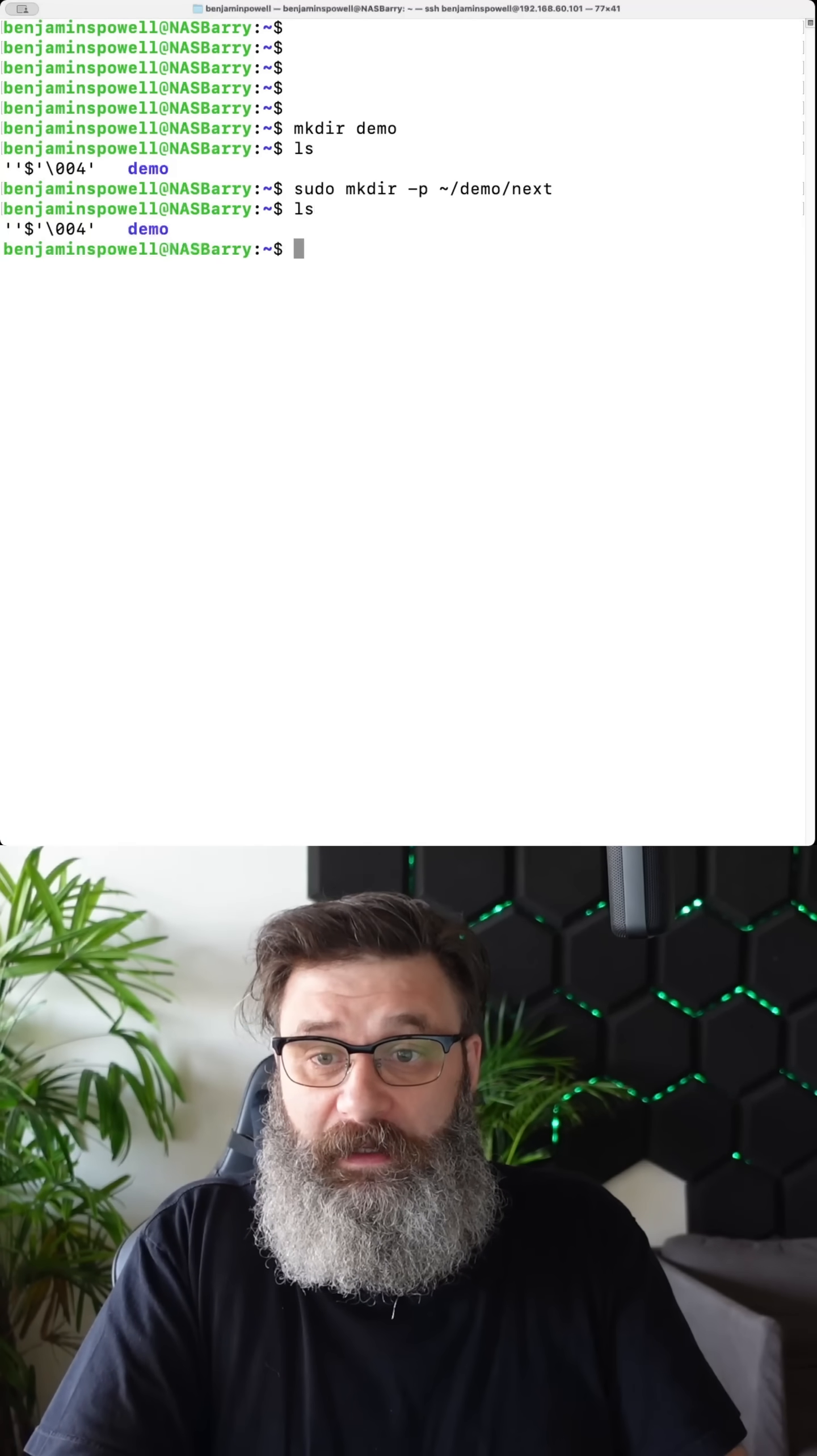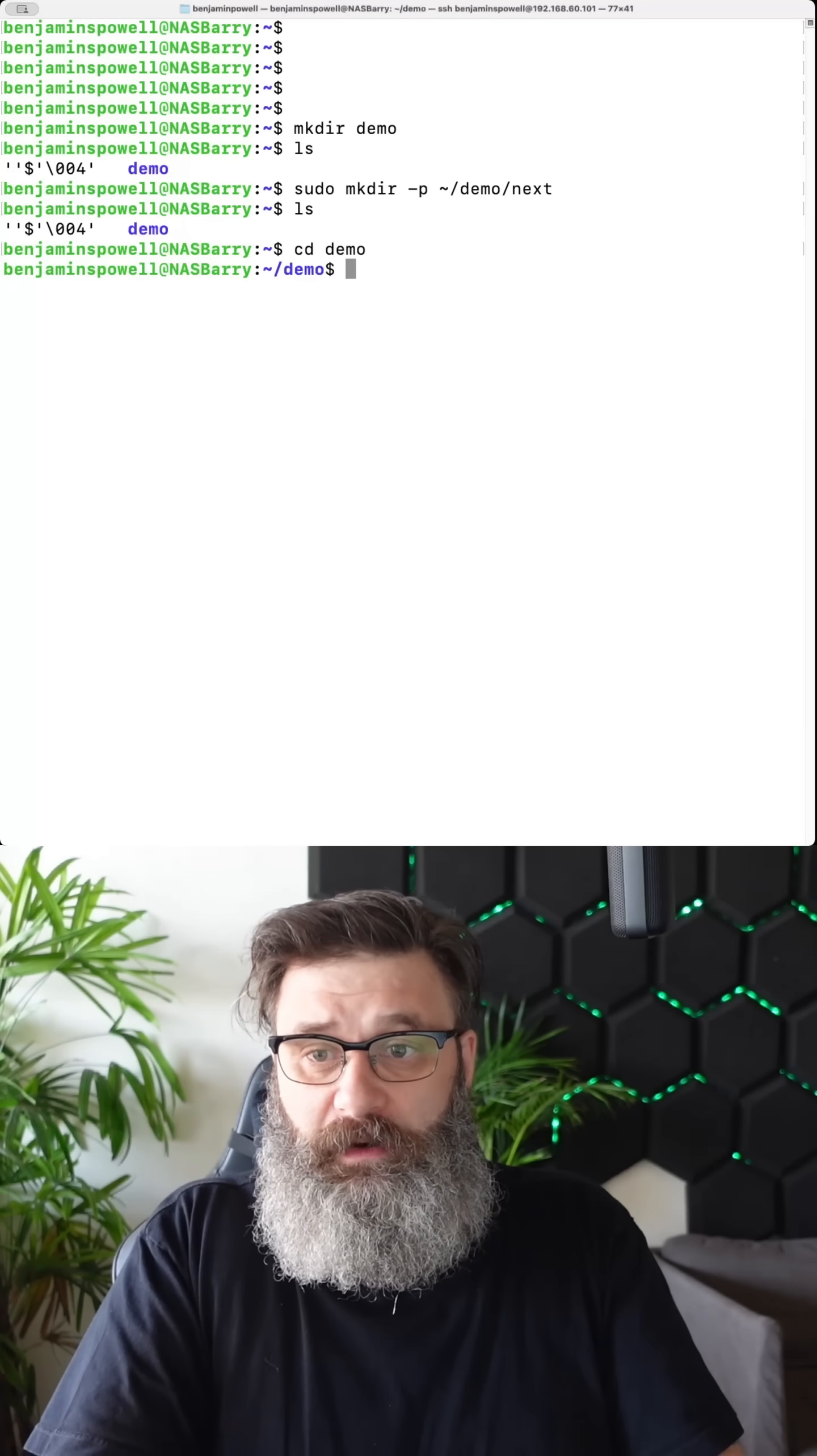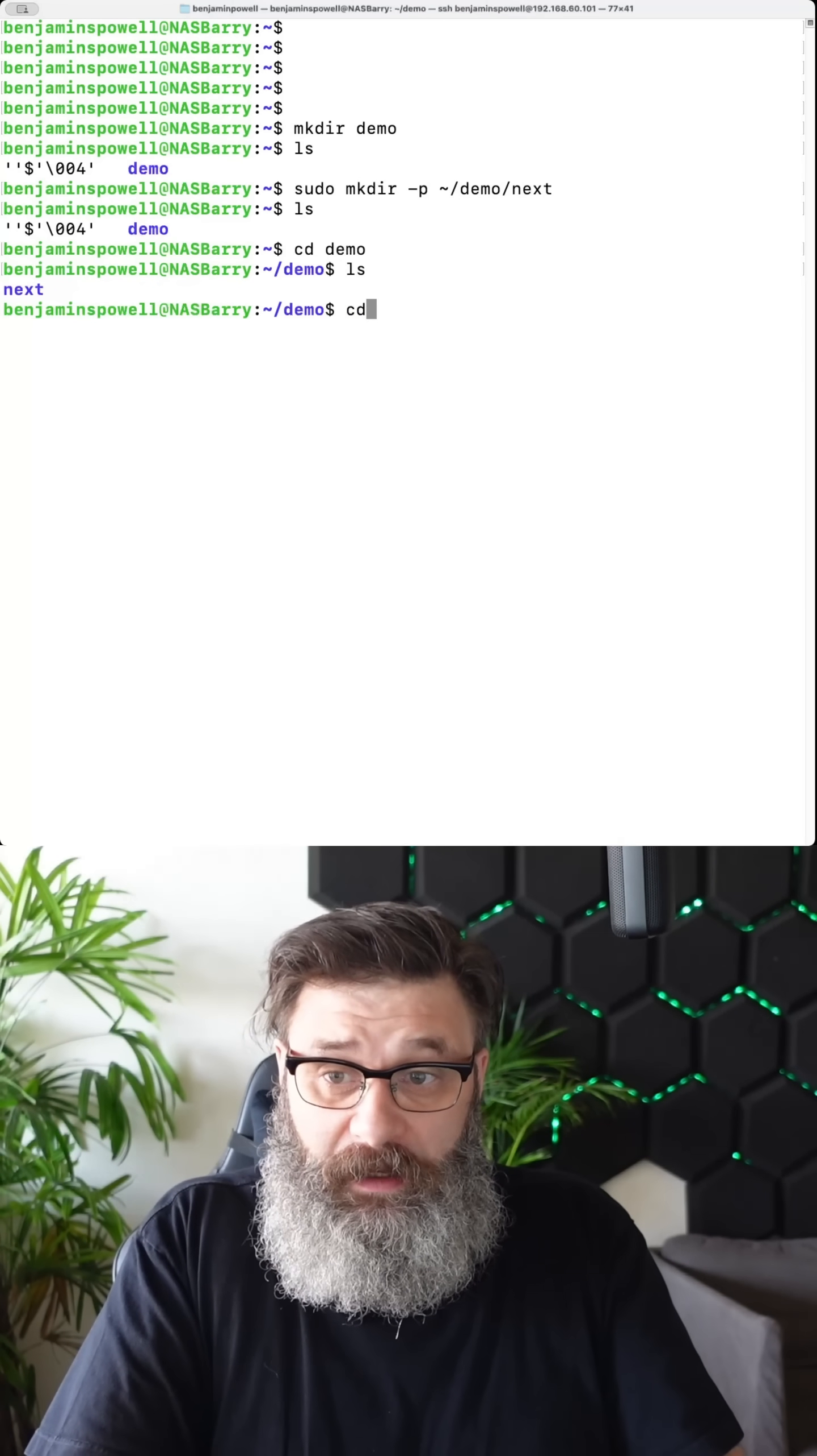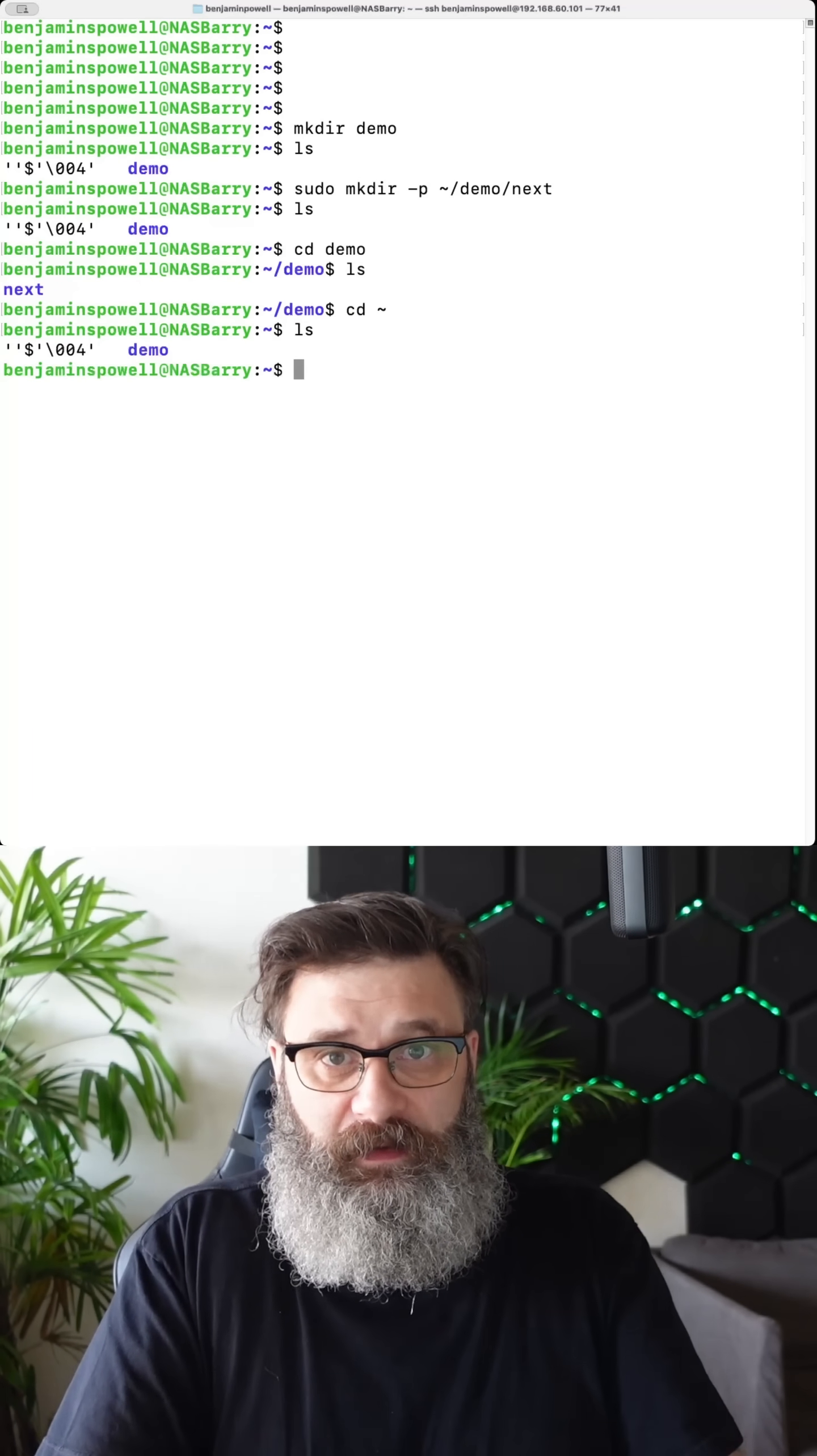If I do ls, I'll see the demo. Now I want to go into that folder. So I'll cd demo ls and I see the folder. Now I'm going to go back. So I'm going to cd tilde. Now I'm back there's ls.